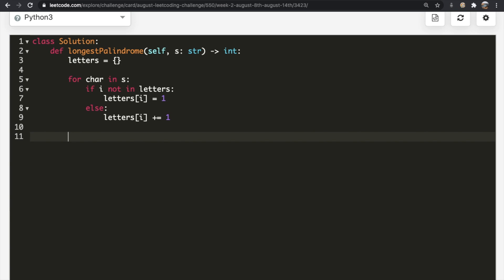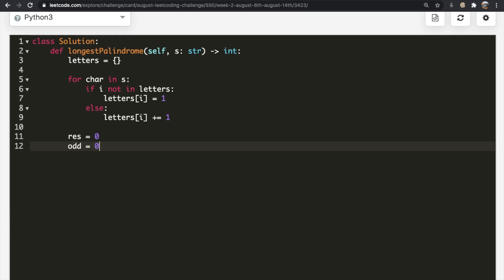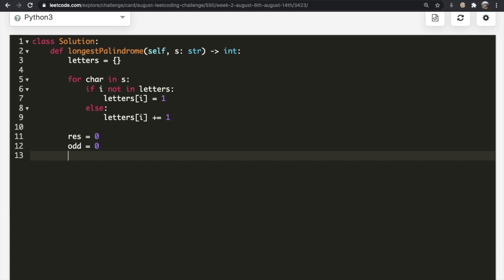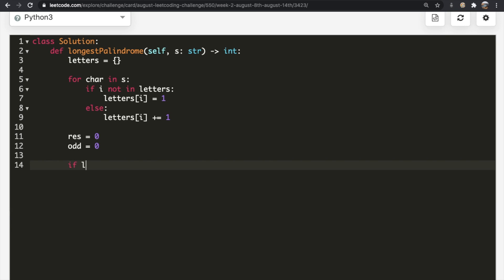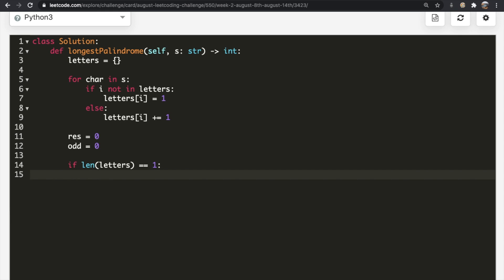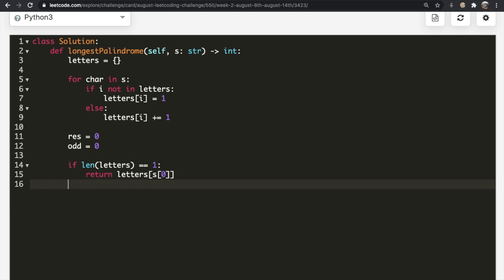Now we have our dictionary ready. I'm going to set two variables: 'result' and 'odd', where 'odd' counts the number of instances of odd-frequency values we have. I'm also going to add an if statement: if the length of our letters dictionary equals one, that means there's only one unique letter, and no matter how many times it appears it's always a palindrome, so we just return that letter's count — letters[s[0]].